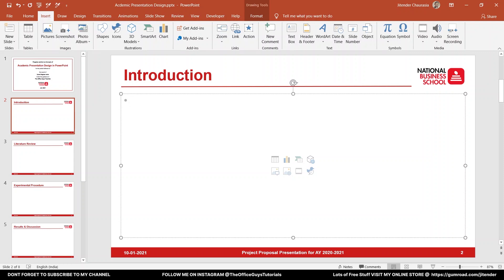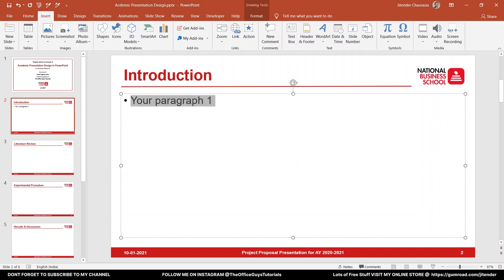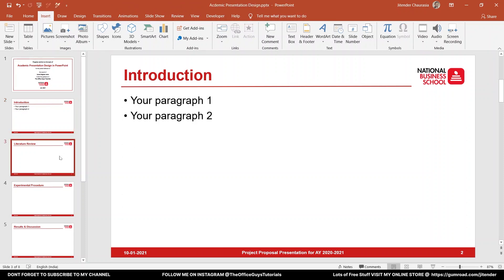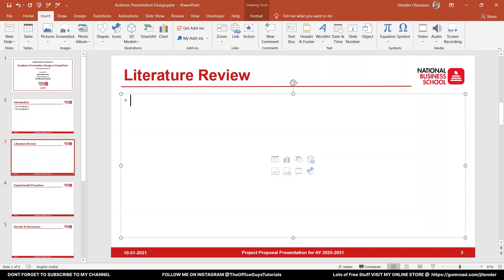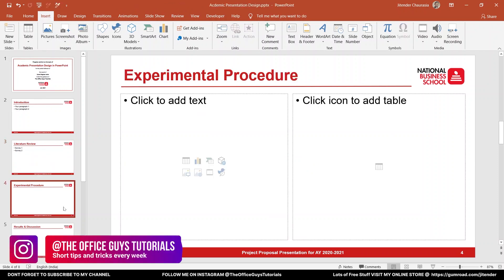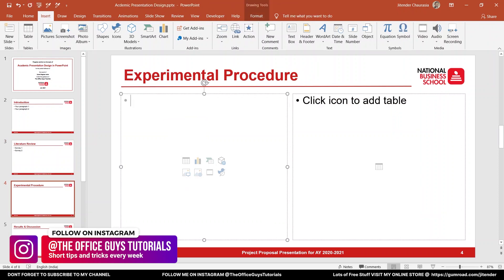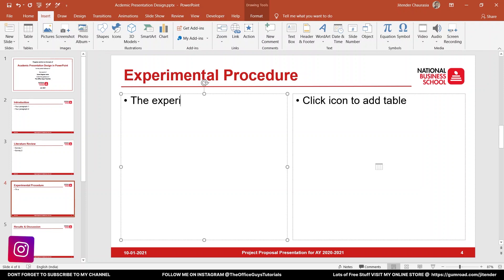So let's say your paragraph here — paragraph 1 — and in a similar way you can have paragraph 2, and like this you can have as many as you want for introduction. Then second you have literature review, and again the same thing — survey 1 and survey 2. Let's come to the experimental procedure — let's say you want to write a text: 'the experiments were performed'...